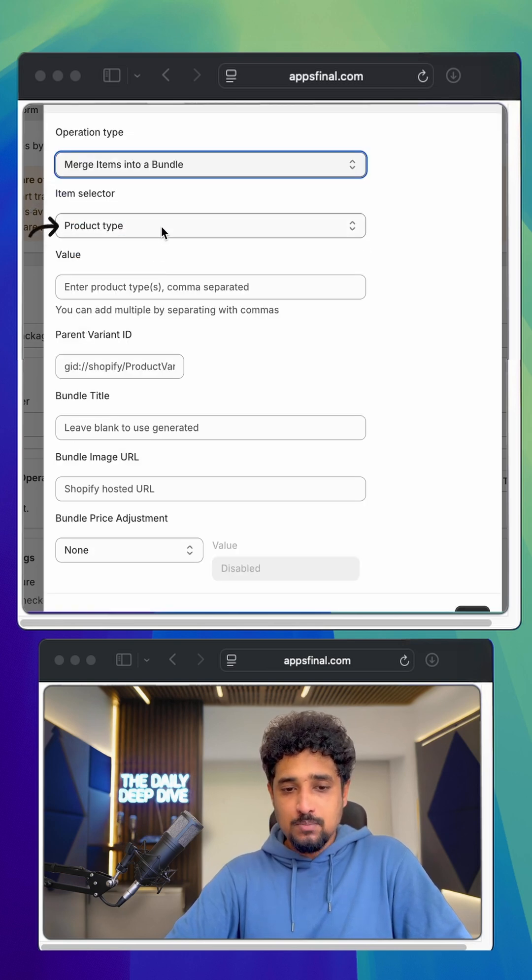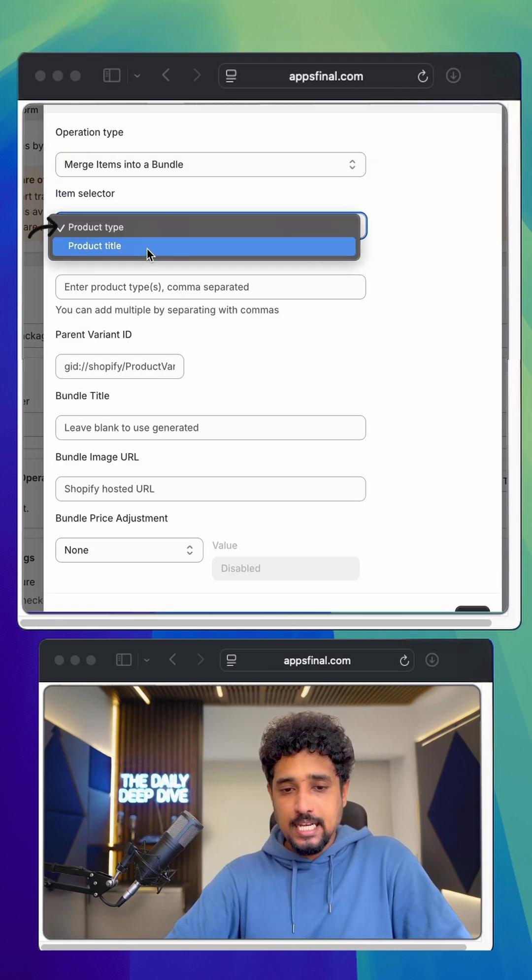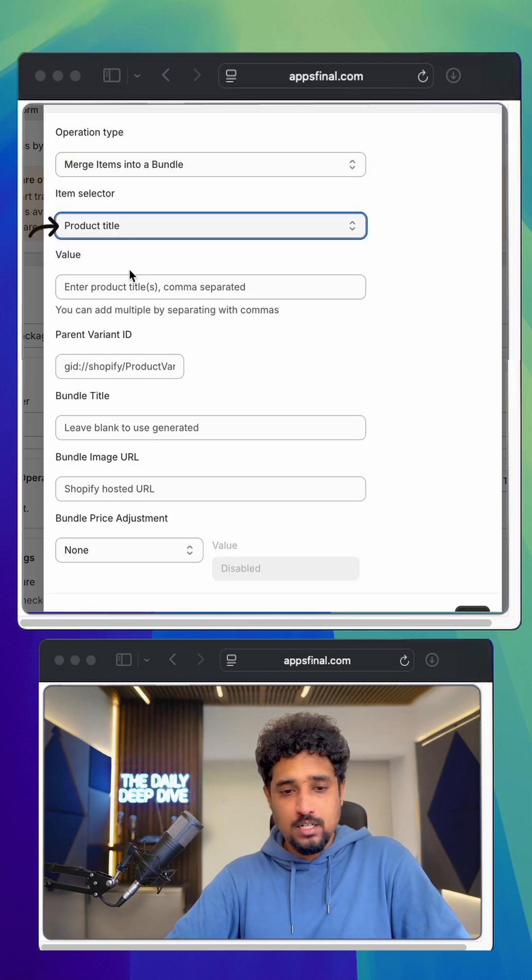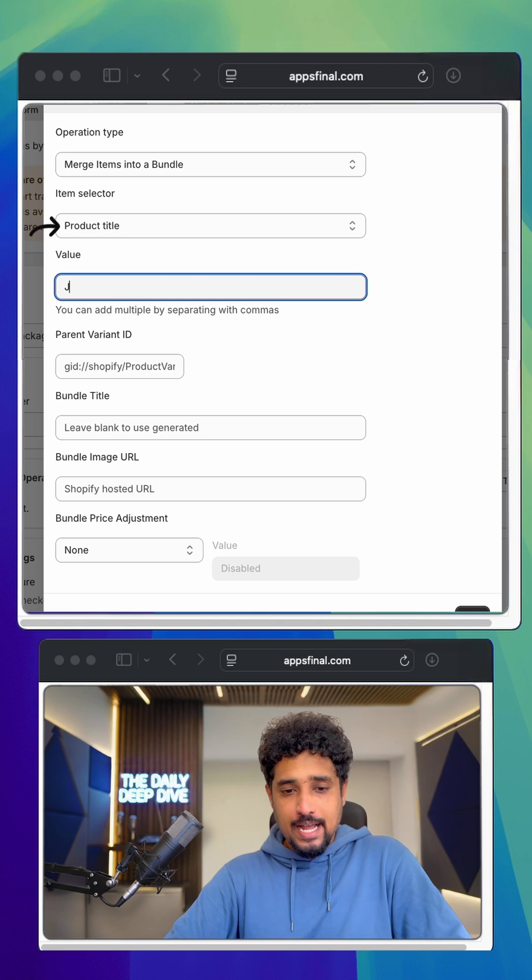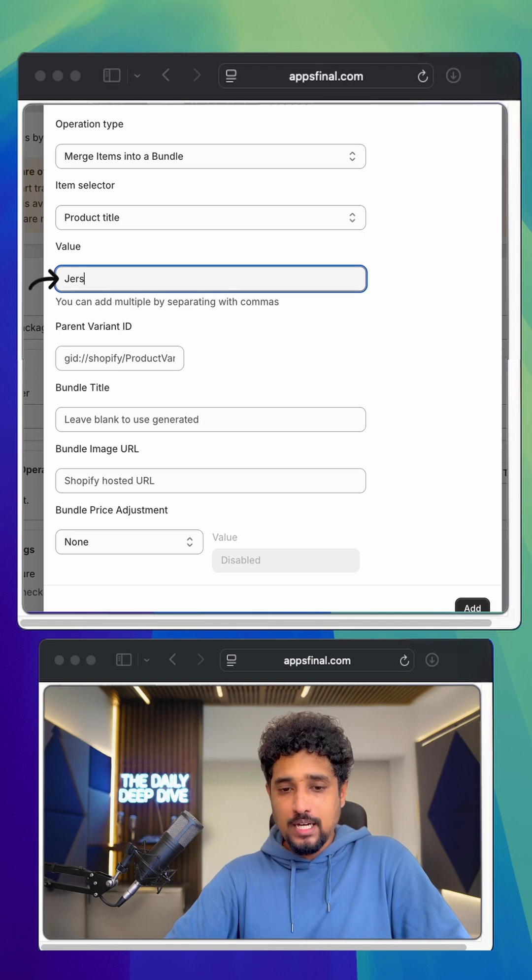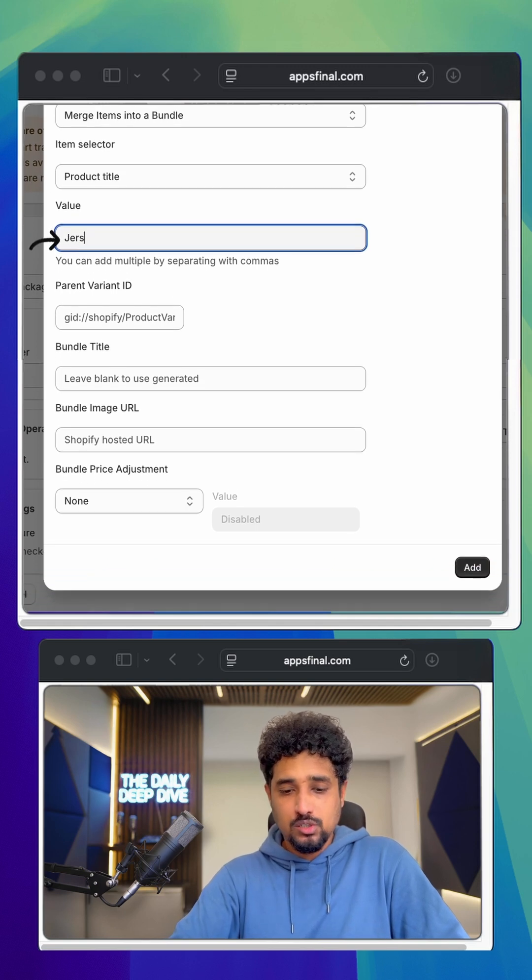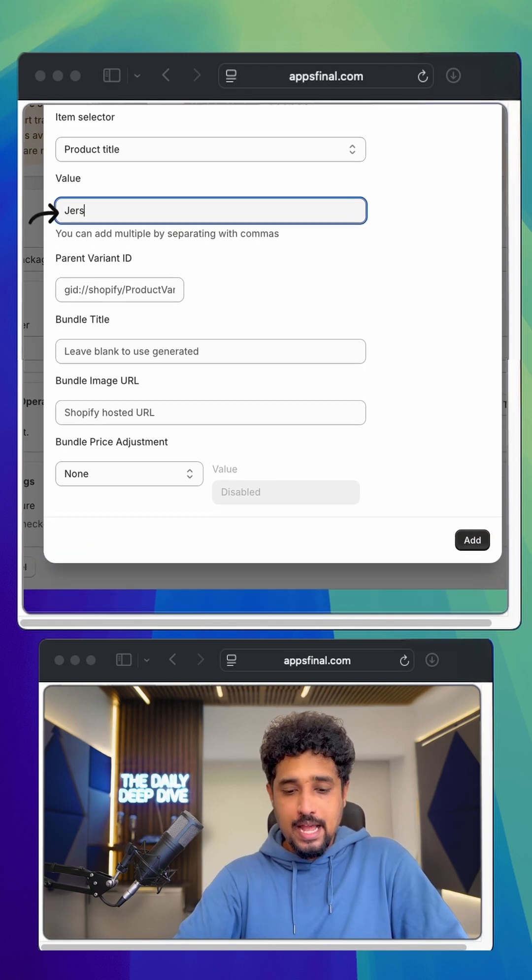For item selector, I'll select product title and in the value field, I'll add jersey and ball.